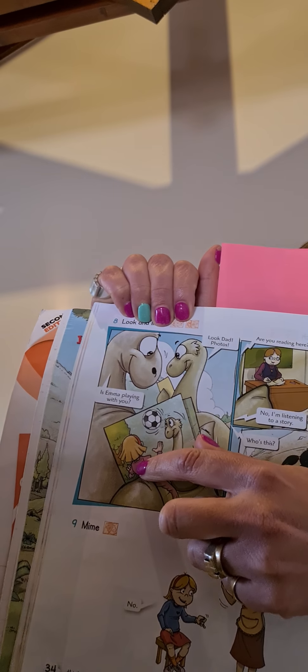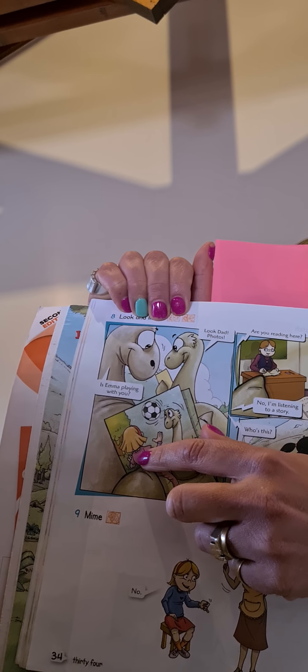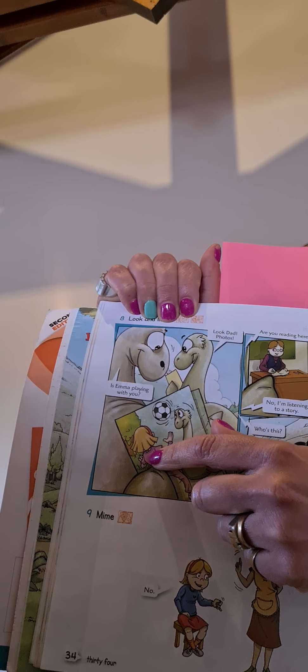So let's start with the book. Open your book at day 34. Yes, 34. And we are going to do exercise 8. Look, look and listen. Okay?